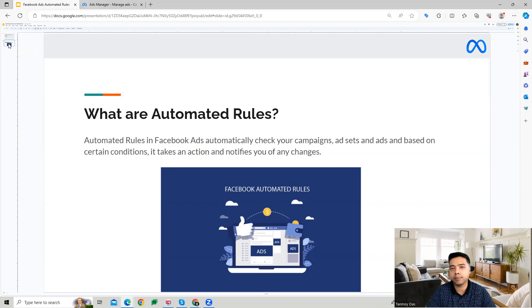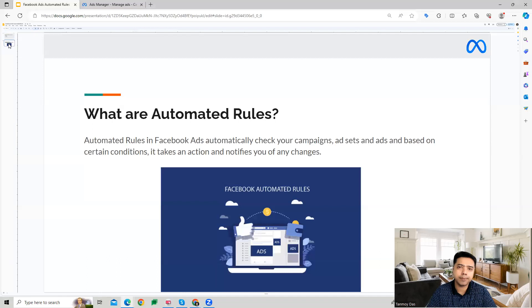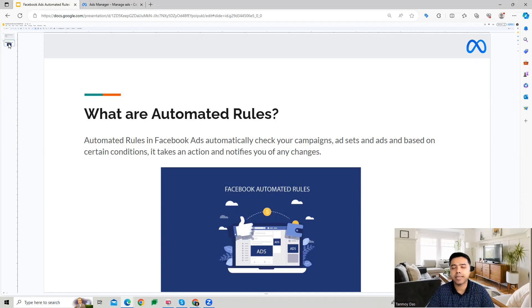You will be able to define certain types of conditions, and when those conditions are met, the Facebook Ads system will take those actions on our campaigns, ad sets, and ads. Let's have a look at how we can very easily apply this on the campaigns.